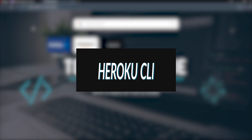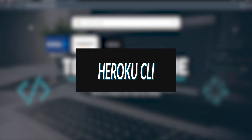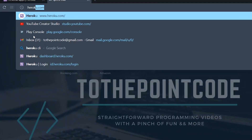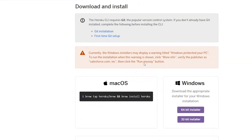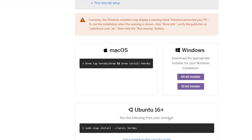You also need to have the Heroku CLI installed, which requires you to install Git as well. On the Heroku CLI page, you can download the appropriate version for your operating system.